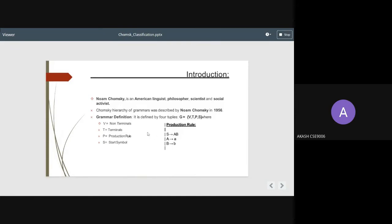Grammar definition: it is defined by 4-tuples, that is G equals V, T, P, S. Here V stands for non-terminals, T stands for terminals, P for production rules, and S for start symbol.